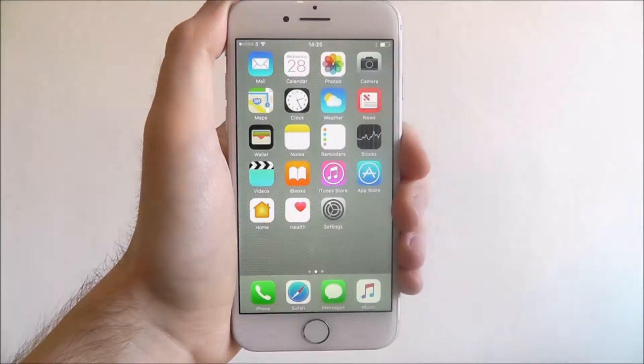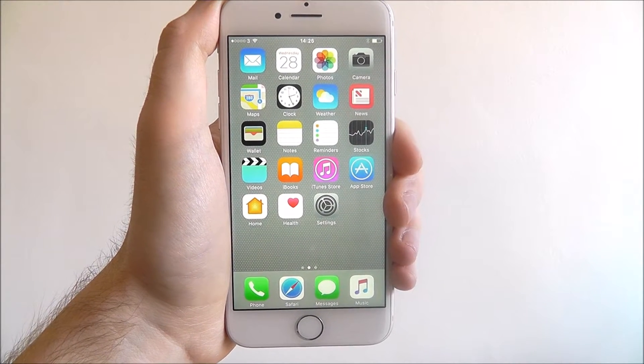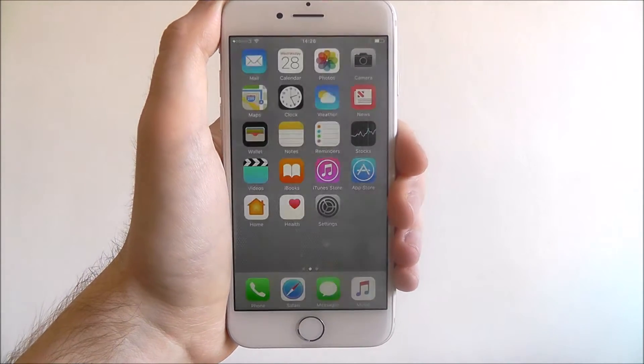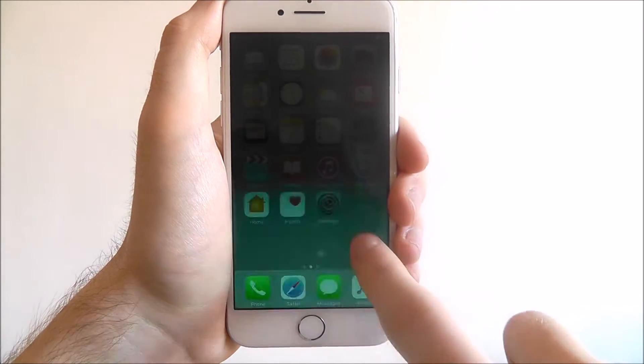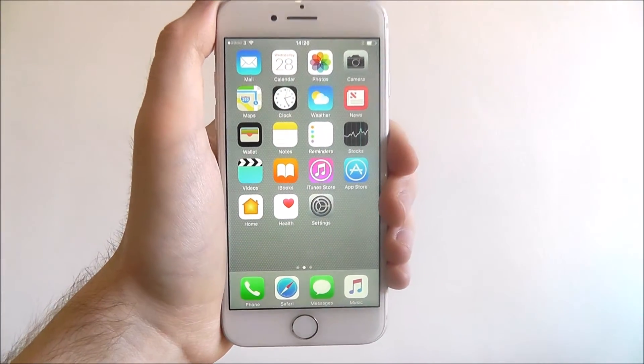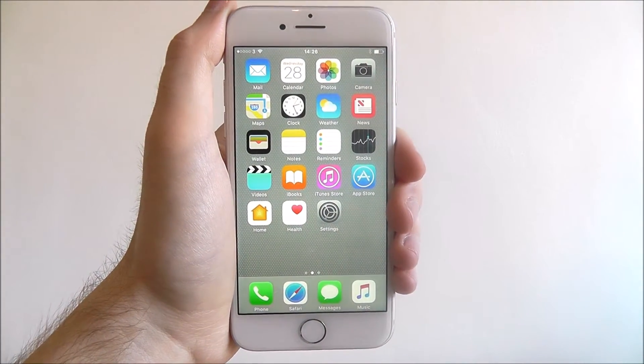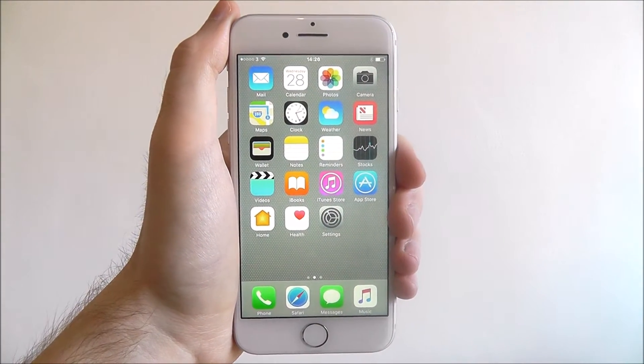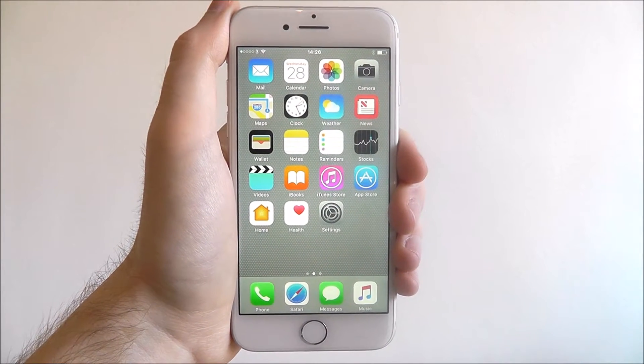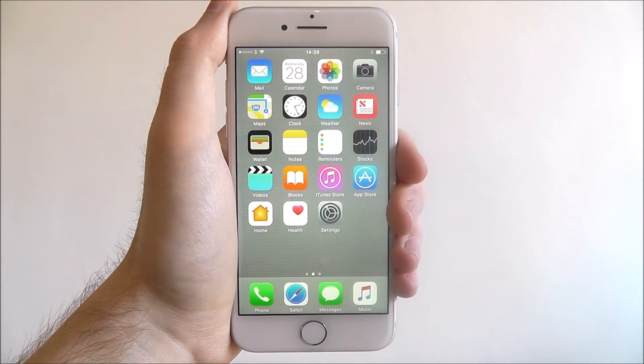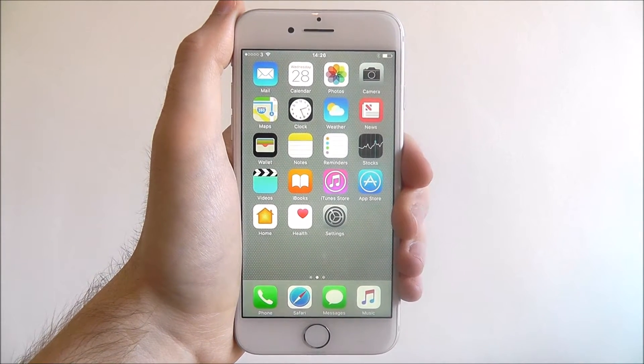Hi guys, in this tutorial I'll be showing you how to change the default language on your iPhone 7. Now if you haven't bought your iPhone 7 from new or you bought it in a different country, then chances are the default language will be set to something a little bit different than you were expecting.